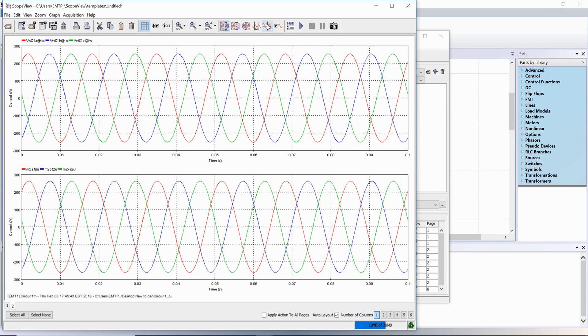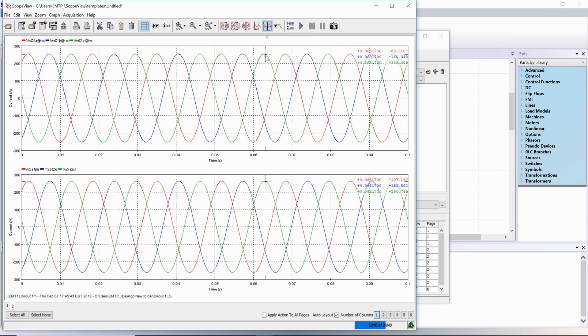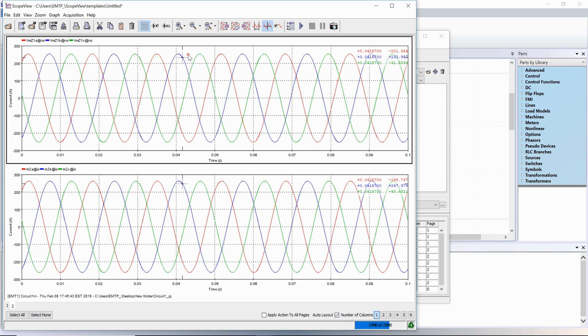Different cursors are available to see the waveform point values. The single cursor displays the value for one point. A two-point cursor is also available. Before using it, select a graph.